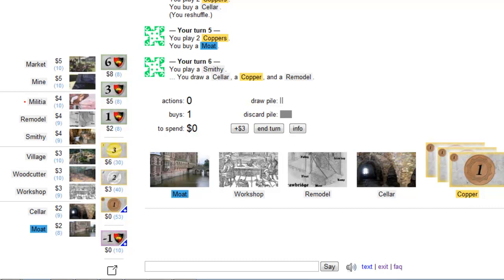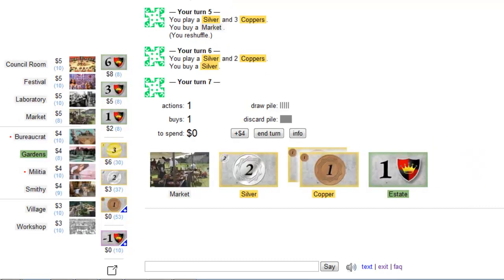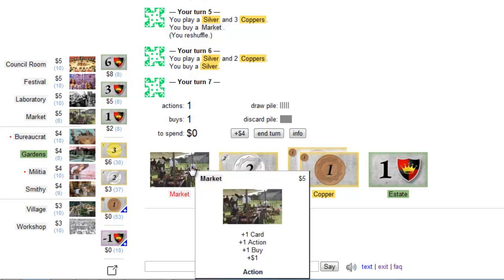How can you achieve that? First some background information. You have to be aware that a fictional card that would say plus one card plus one action doesn't do anything. Why? Let's say the market is this fictional card because it's similar to it. The market says plus one card plus one action and additionally plus one buy and one coin.